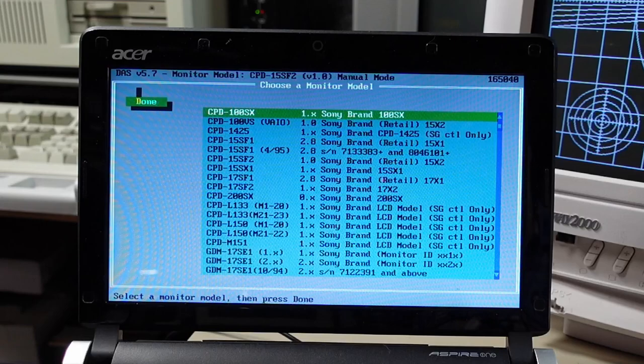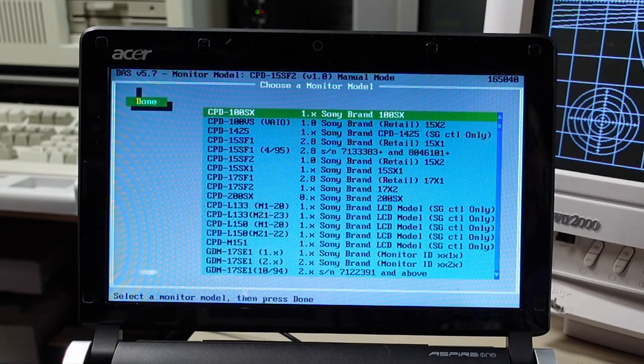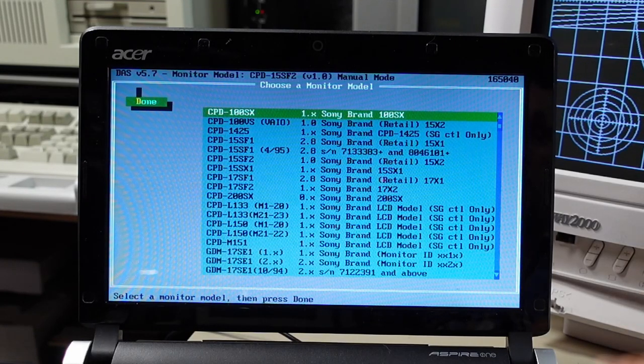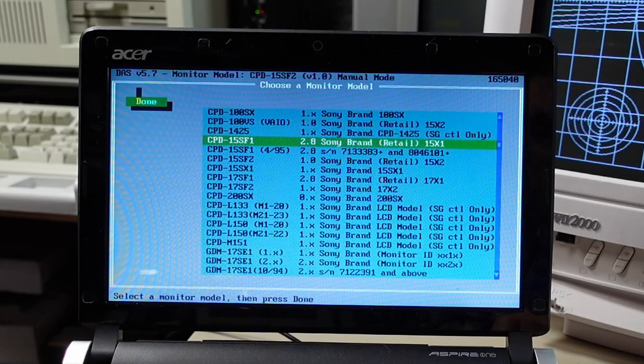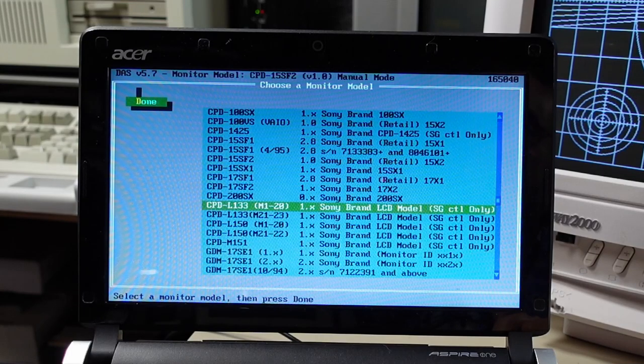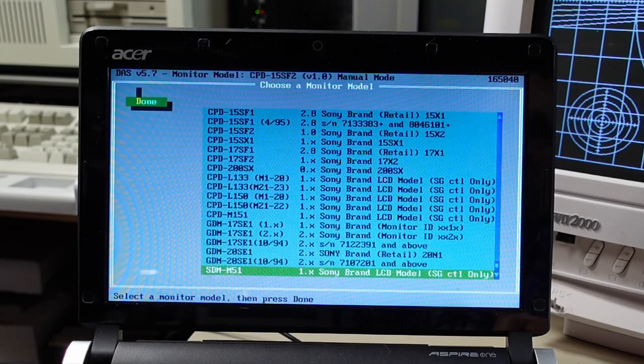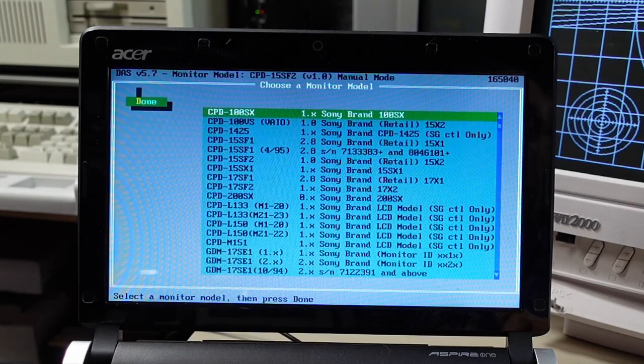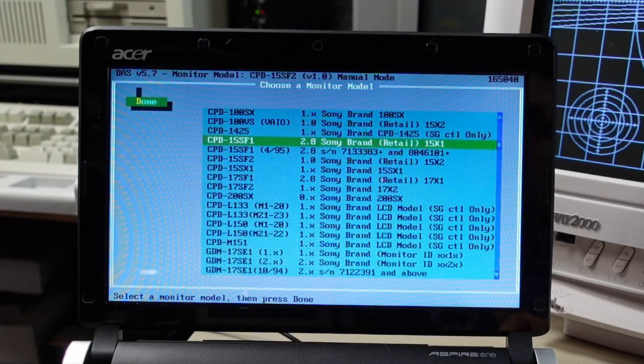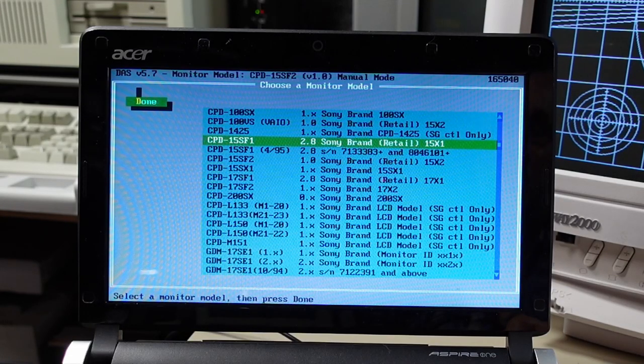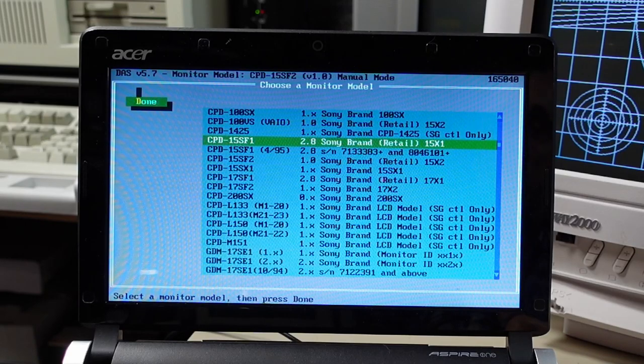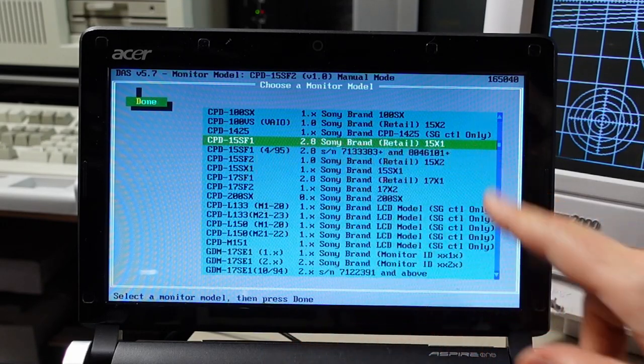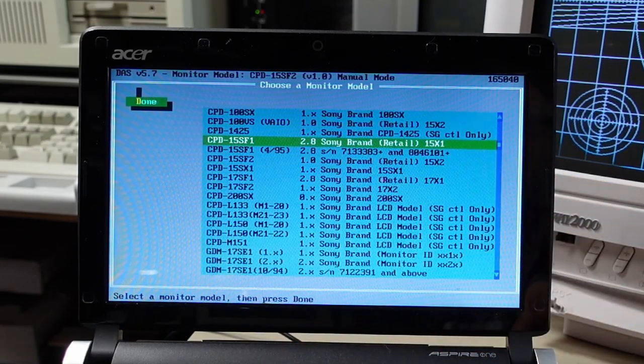So I'd mentioned earlier on that this monitor is the CPD-15F23 and if you notice here I'm in the list of all monitors that are supported by this particular version of DAS it is not listed here. Well originally I thought that this monitor was closely analogous to the CPD-15SF1, the one that's selected right there, the X1 chassis.